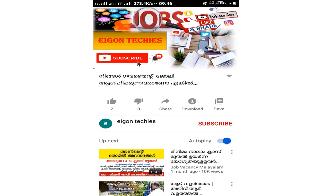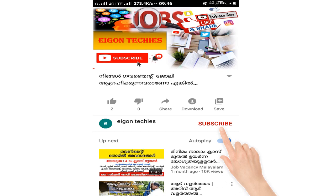Hi friends, welcome to the new episode of iGentuckies. Please click on the subscribe button and click on the bell icon.